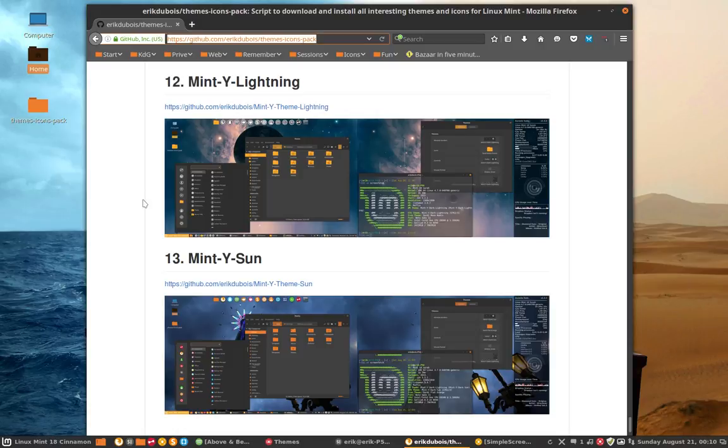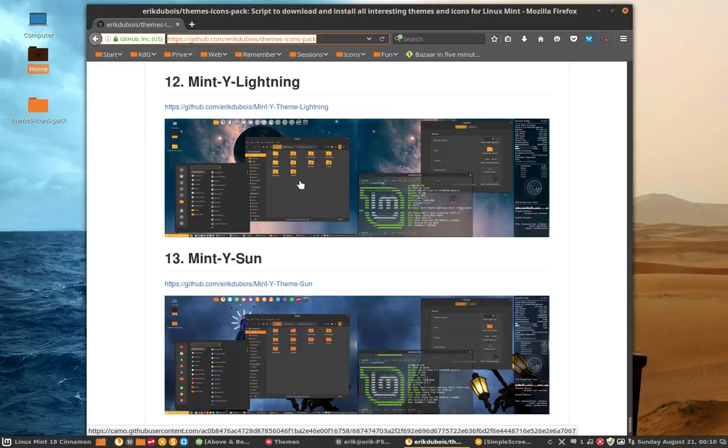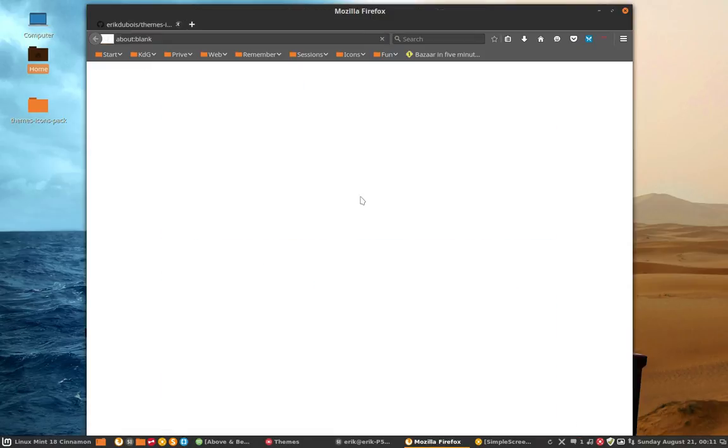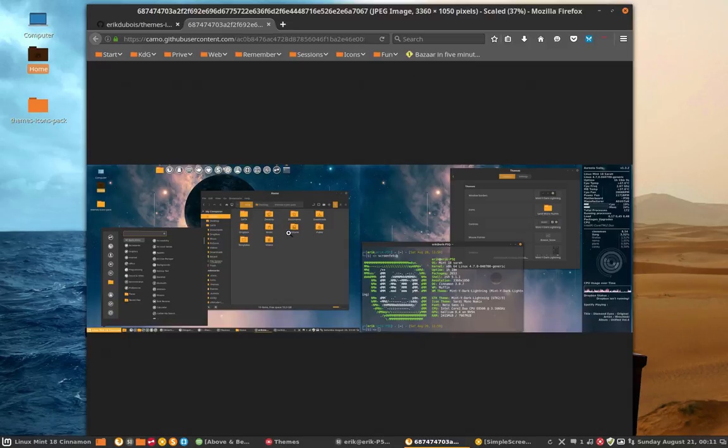And I had an idea. I have this Sardi Mono Numix look and I thought wouldn't it be nice to have the look here, the yellow look which is the Mint Y Dark Lightning.